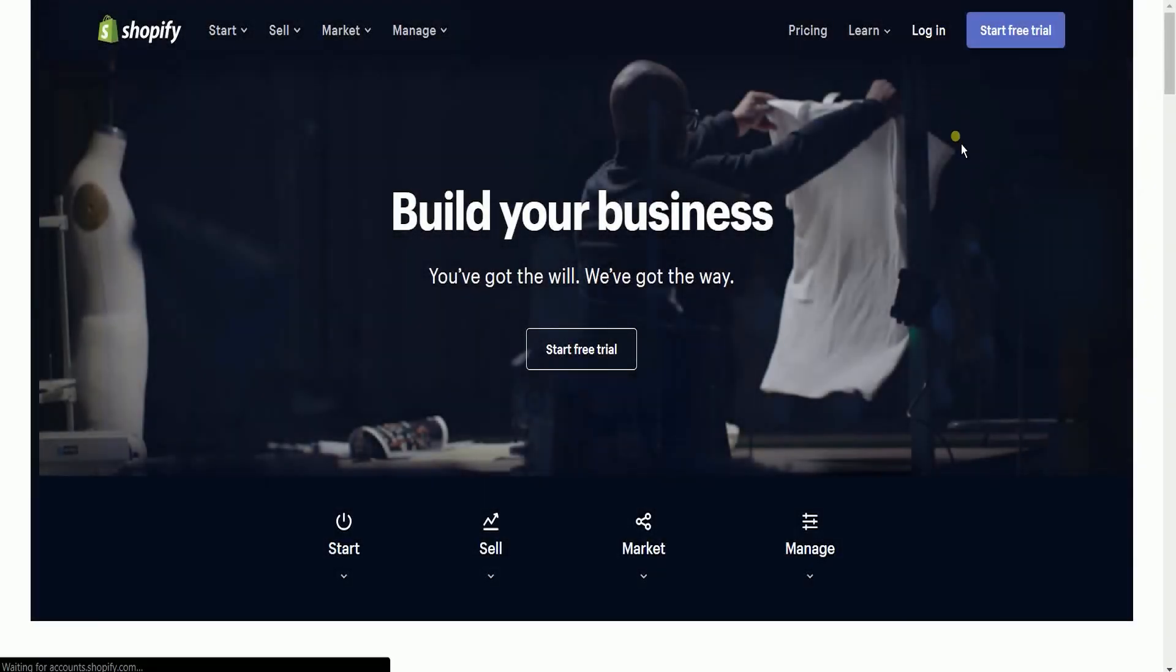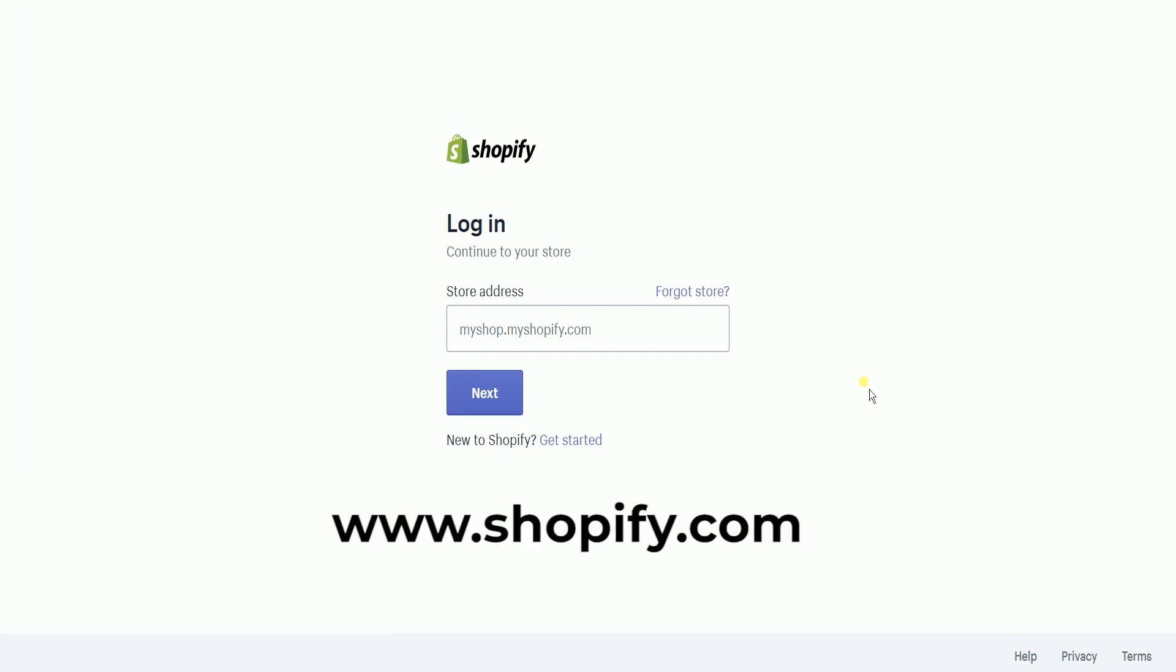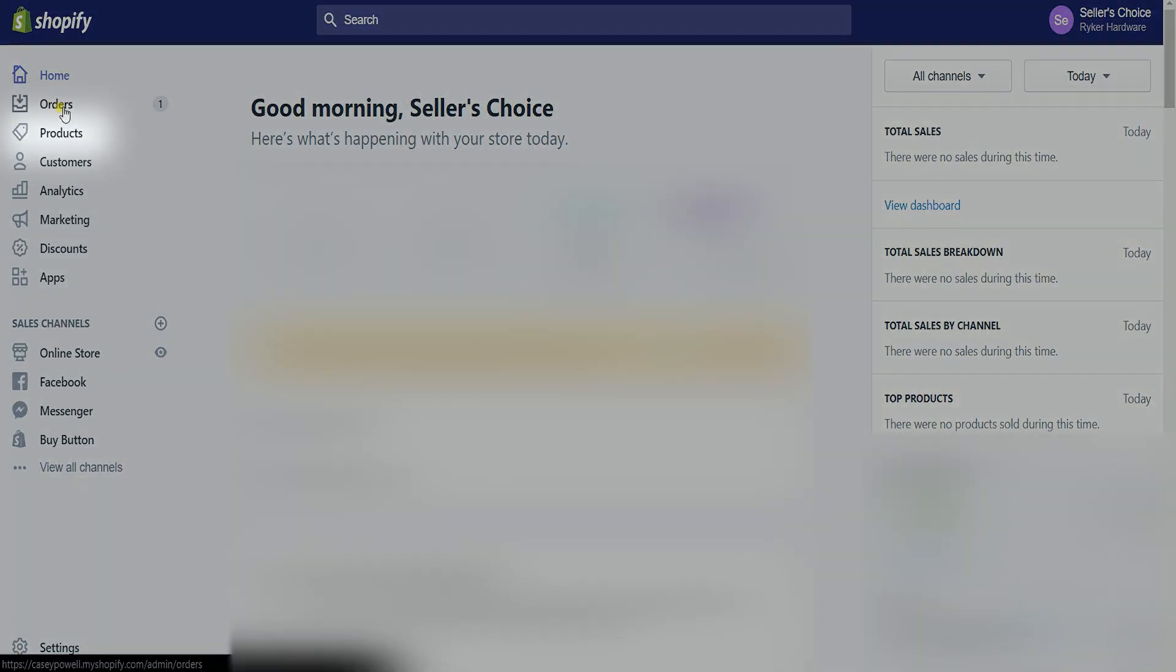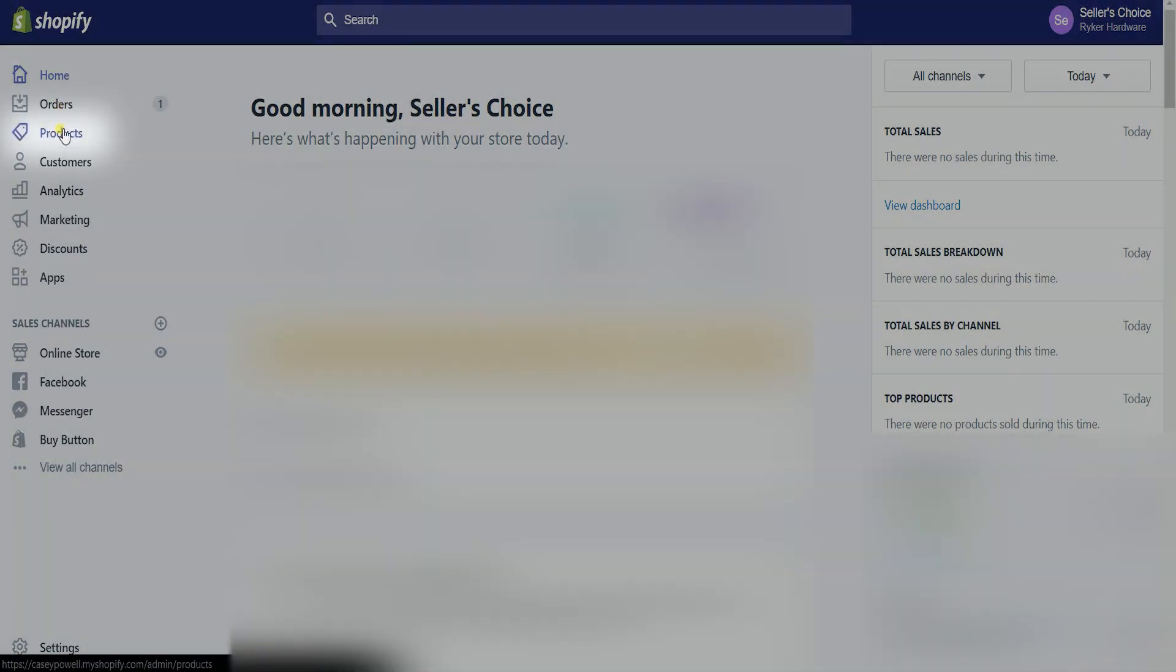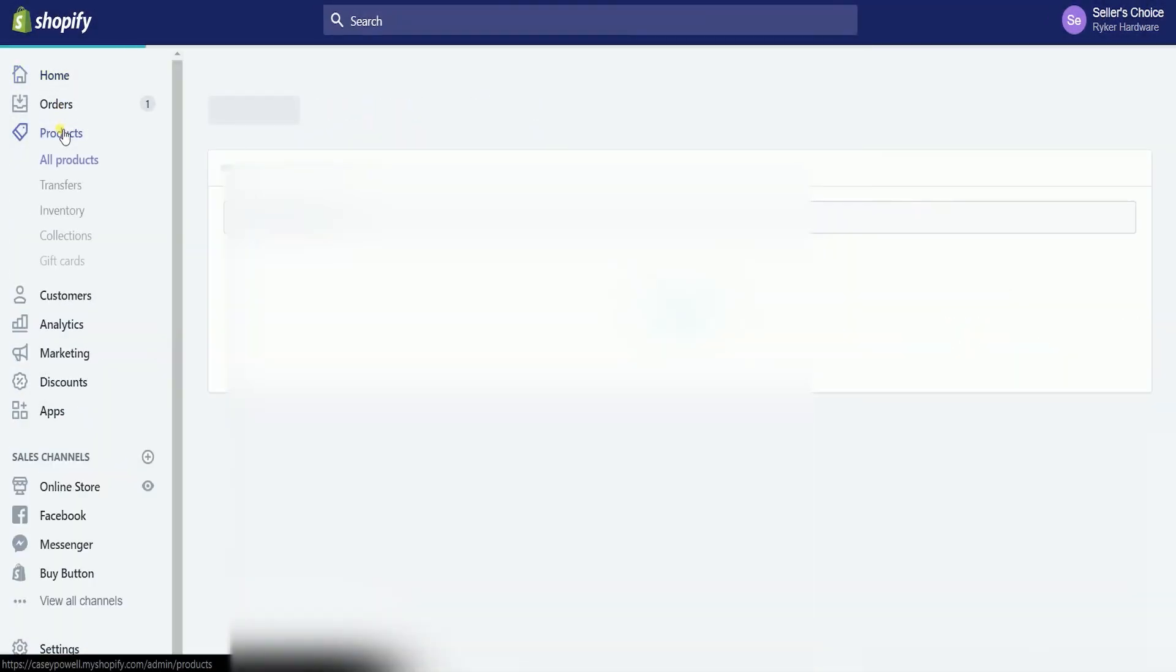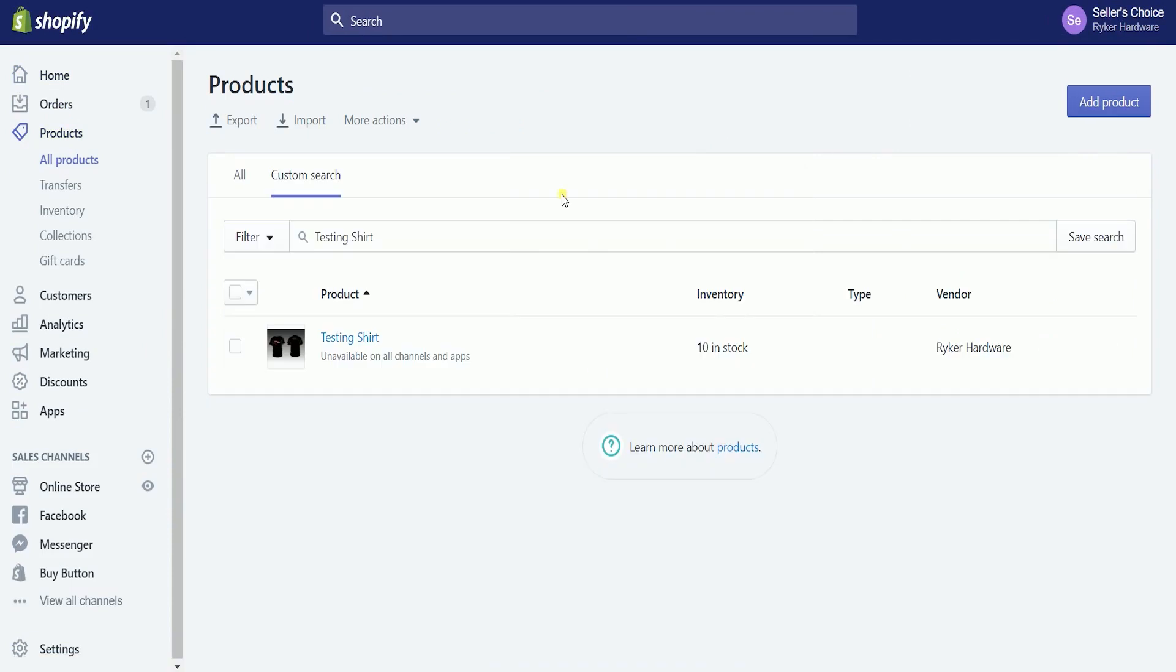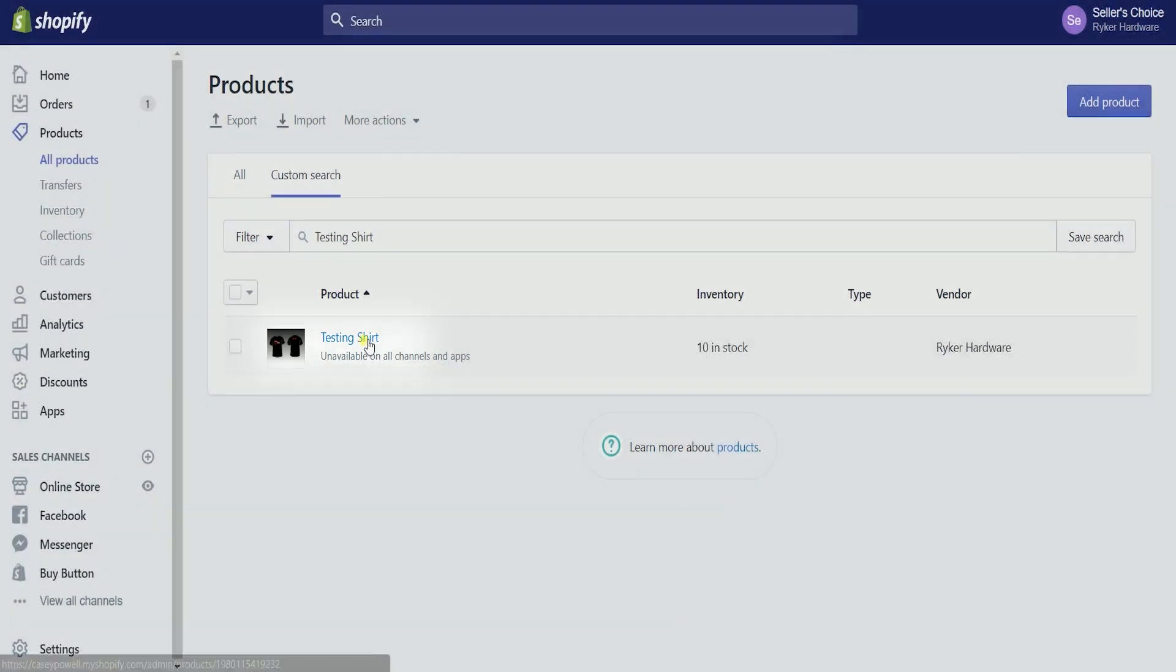What you need to do first is to access the Shopify admin. Log into your Shopify account at www.shopify.com. Once you're in, click the products section on the left side to access all the products that you have listed. Just click on the product name to access the product information page.